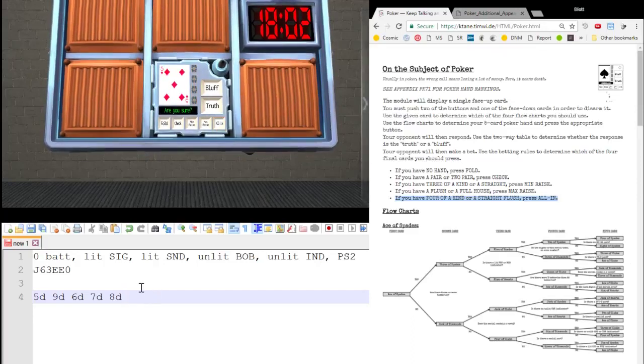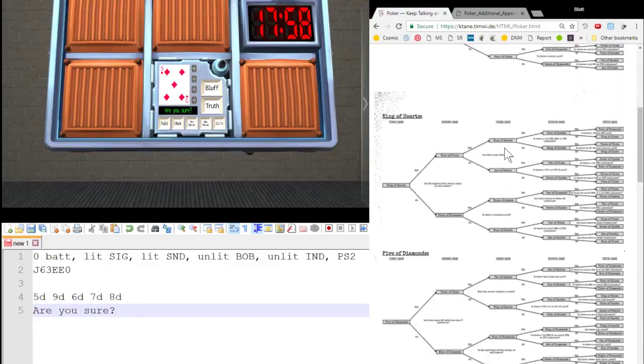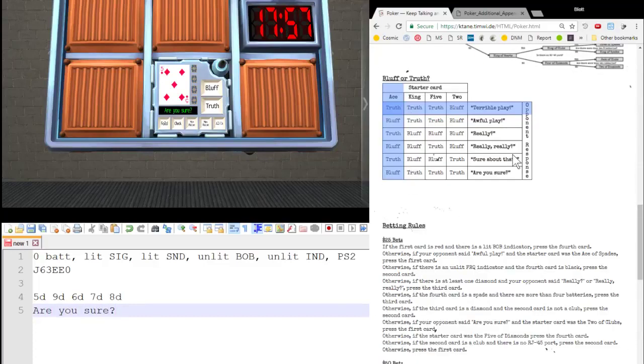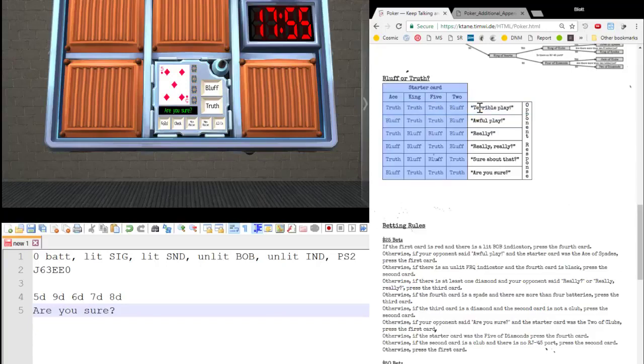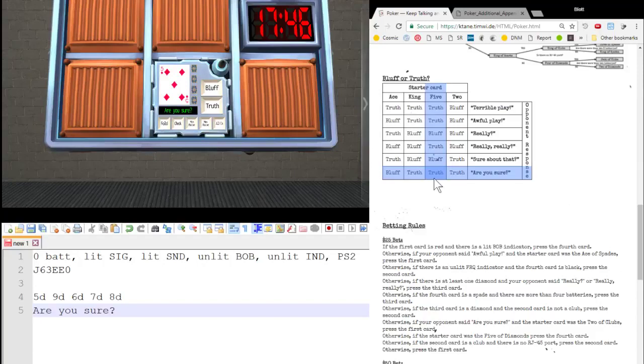Are you sure? All right, so we look at this chart. We had a five. Are you sure? Oh, there we go. Truth. Truth.